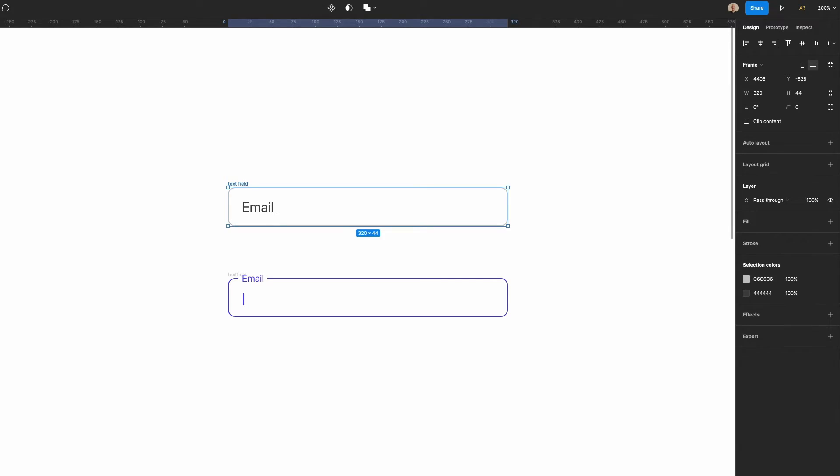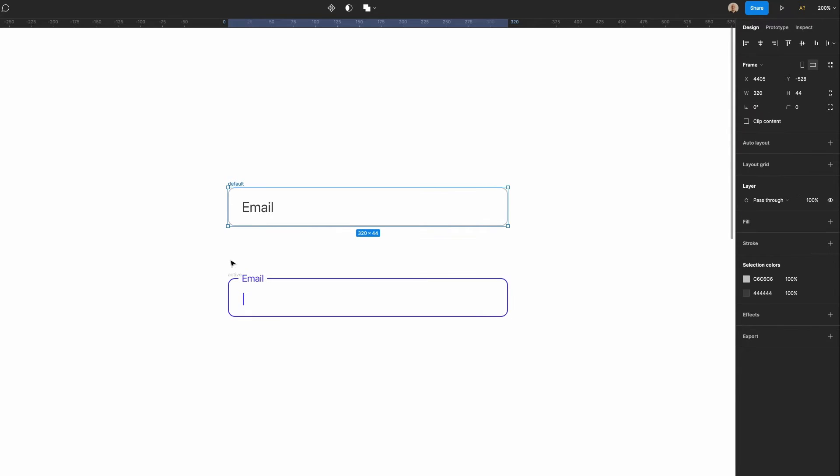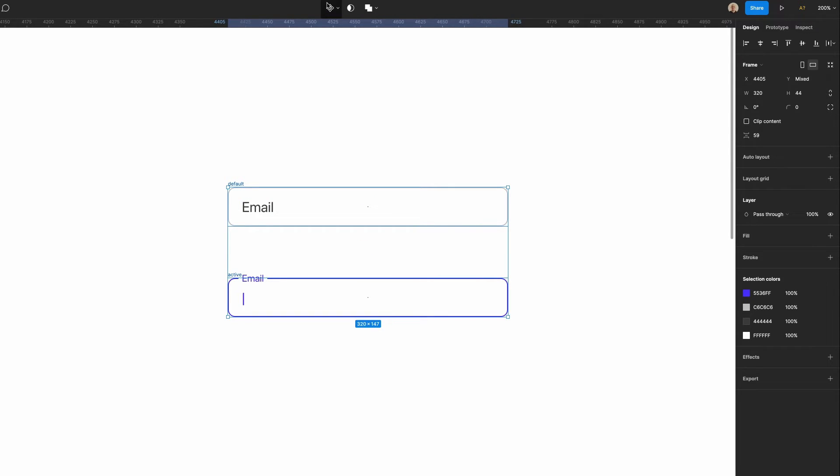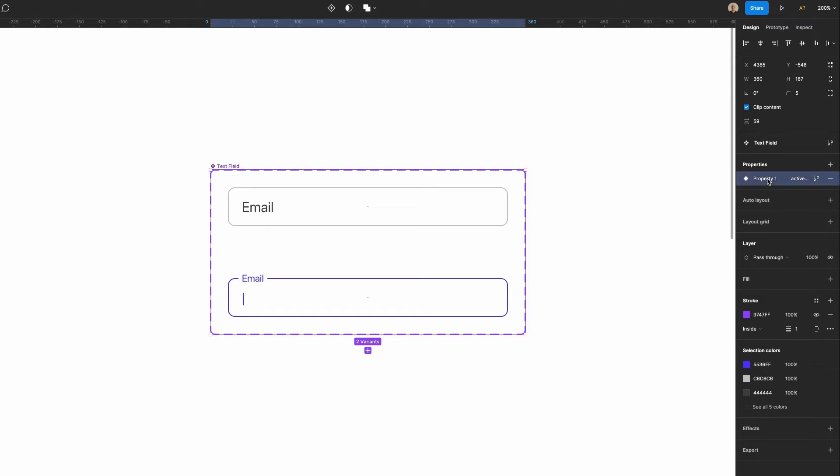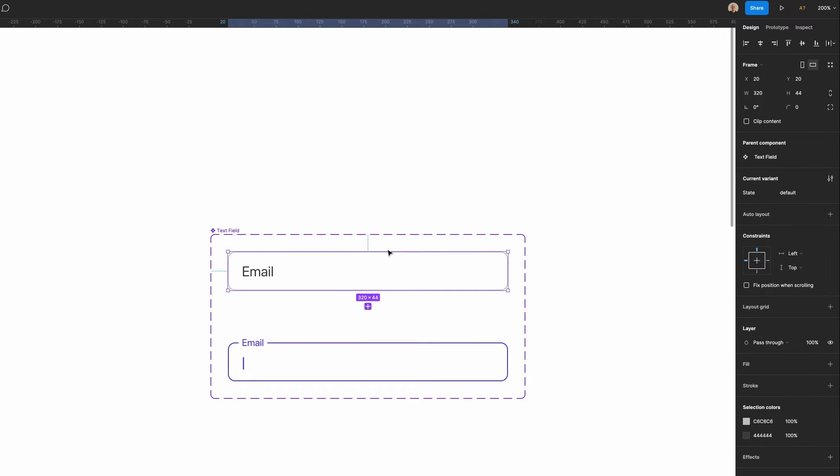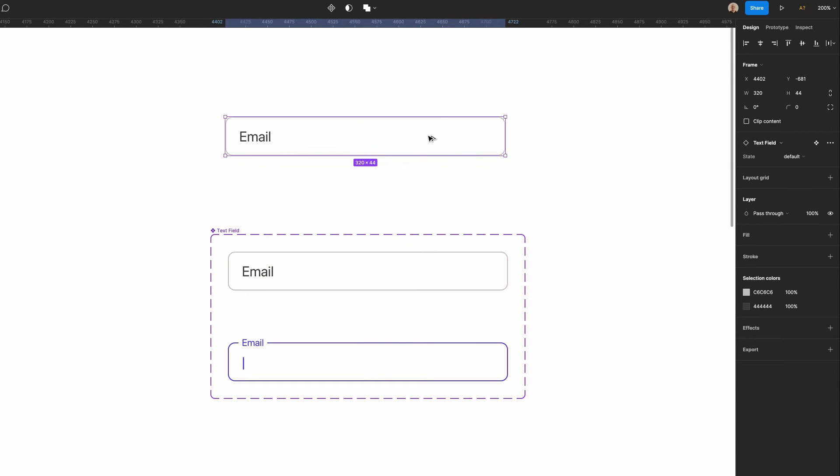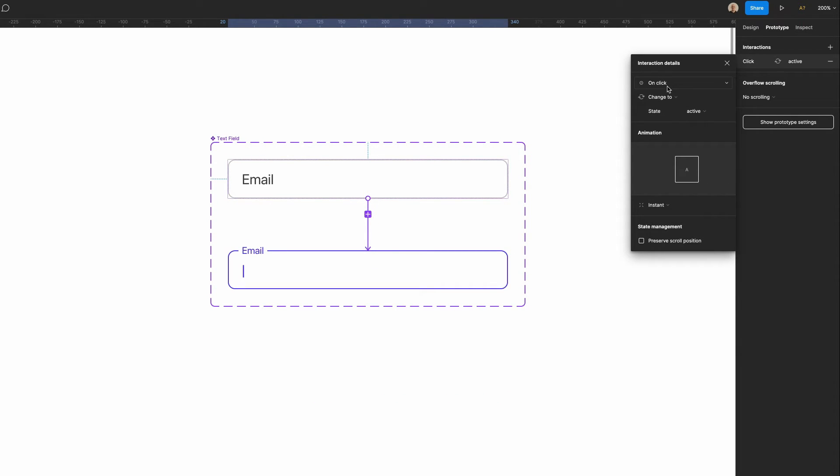Let's call this default and we'll call this active. Now if I select both of these I'll create a component set. I'm going to call this component text field. I'm going to change this property and I'm going to call this state. Now if I select this drag it out here I click on the drop down we'll see it goes from normal to active.